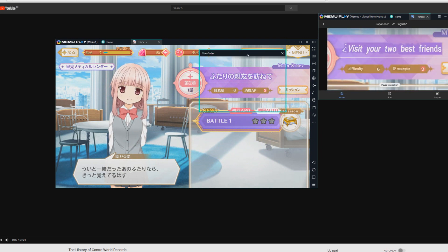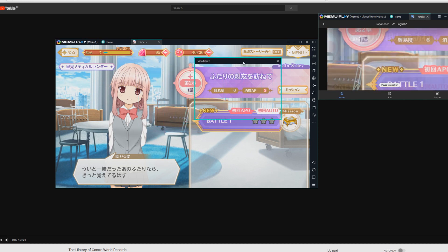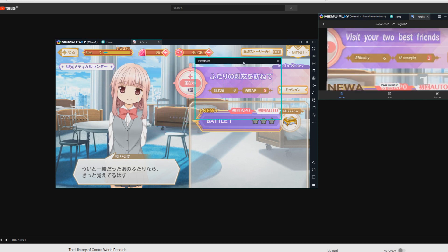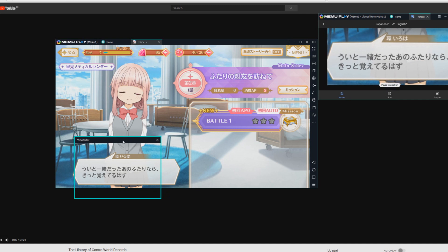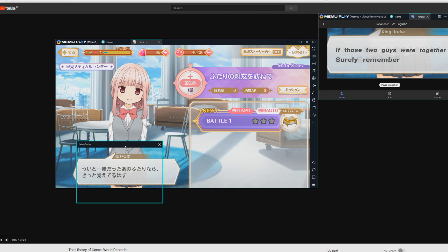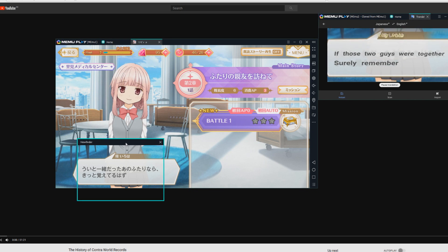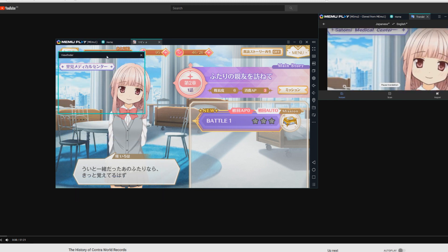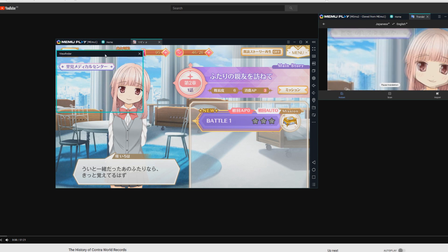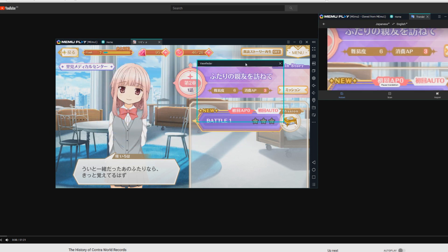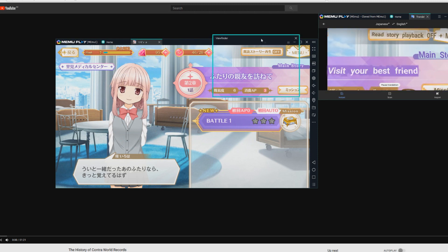For example, right here it says 'visit your two best friends.' Sometimes, since this is still Google Translate, if there are very special names — like 'Ui' — it doesn't know what that is and makes up other stuff. But it translates 'if those two guys were together, surely remember', which I think in the original means something like 'if we two are together, we'll remember.' Also, the name Kaede translates to 'Maple' because that's where the name comes from. But then it also sometimes gets it completely right — 'Satomi Medical Center' is exactly what that location is. That's basically how you can use the viewfinder for real-time translations.